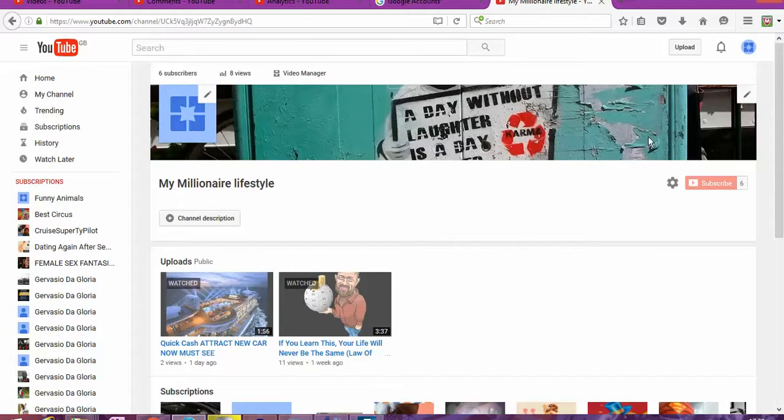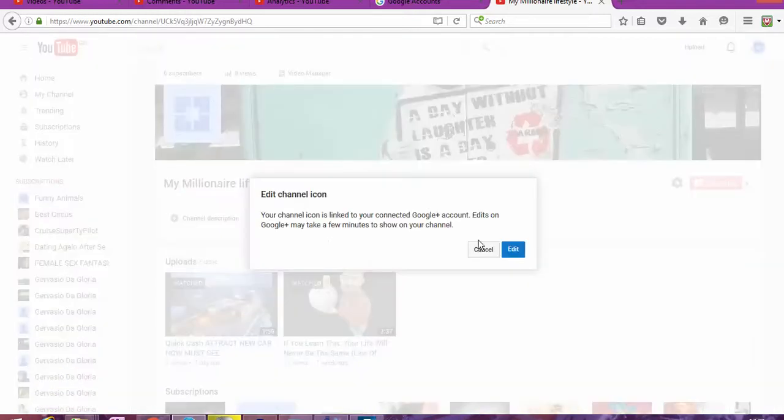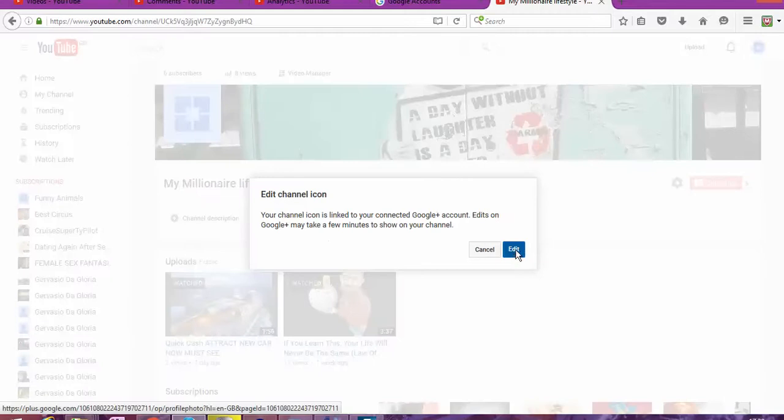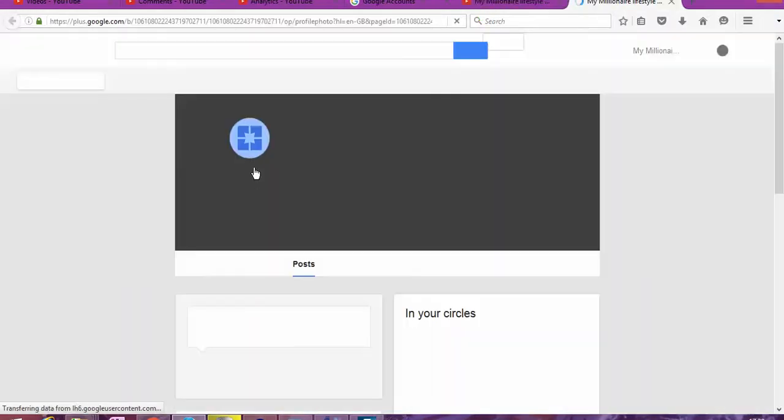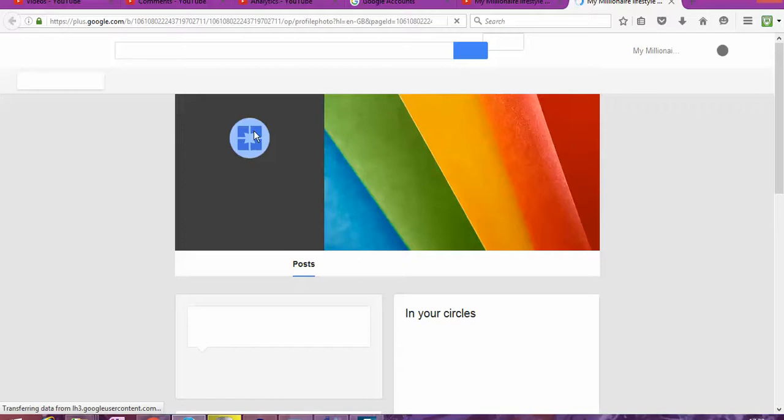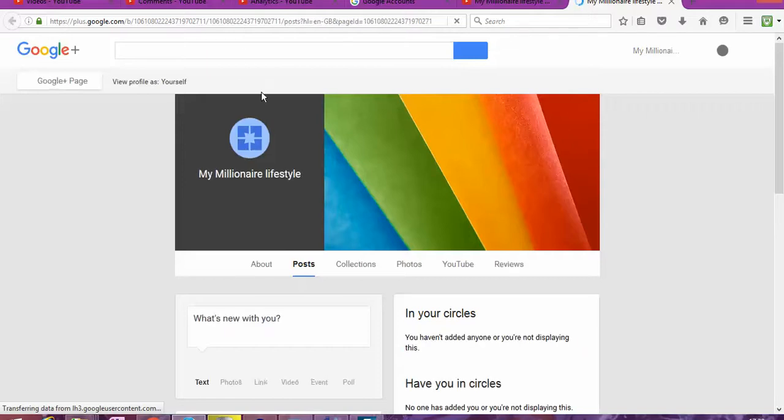So that is done. That is the first part. The second part is we're going to change the channel icon. We're going to put something there that looks more visible, more connected.